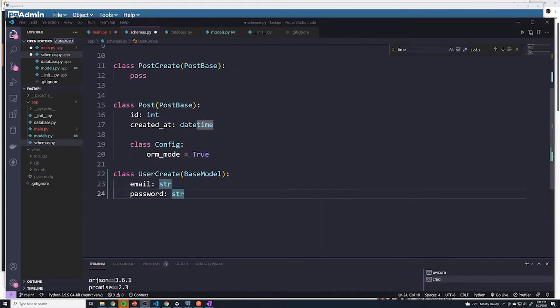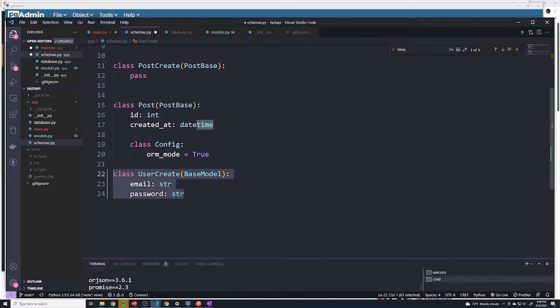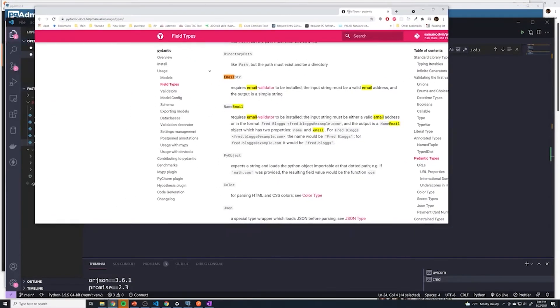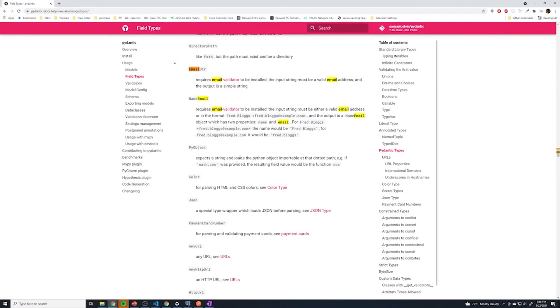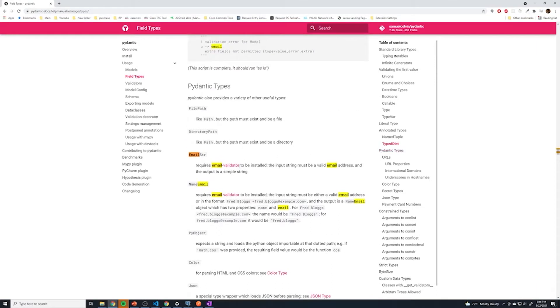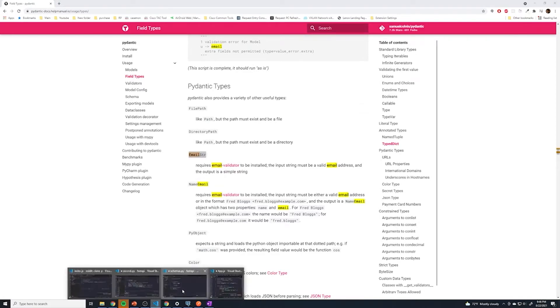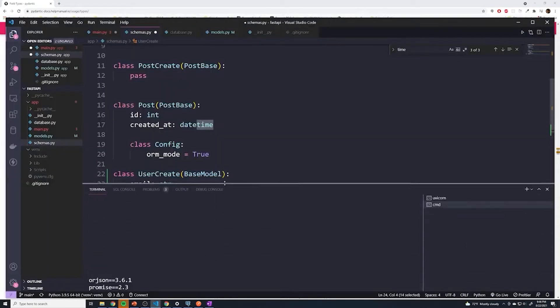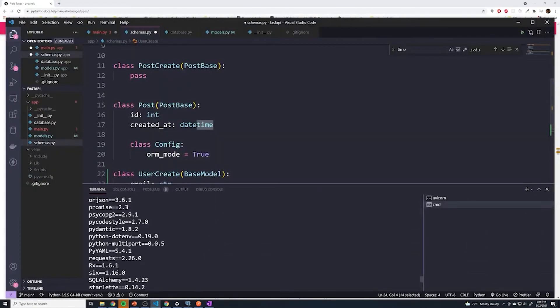When it comes to validating the user, it's going to check to make sure that an email is provided and a password is provided. However, we can get a little bit more granular than that. If you actually go to the pydantic documentation, we also have a field called email string. So this is going to validate that the email property is a valid email. However, we need to have the email validator library installed, but that should automatically have already been installed for us when we installed fast API with the all flag.